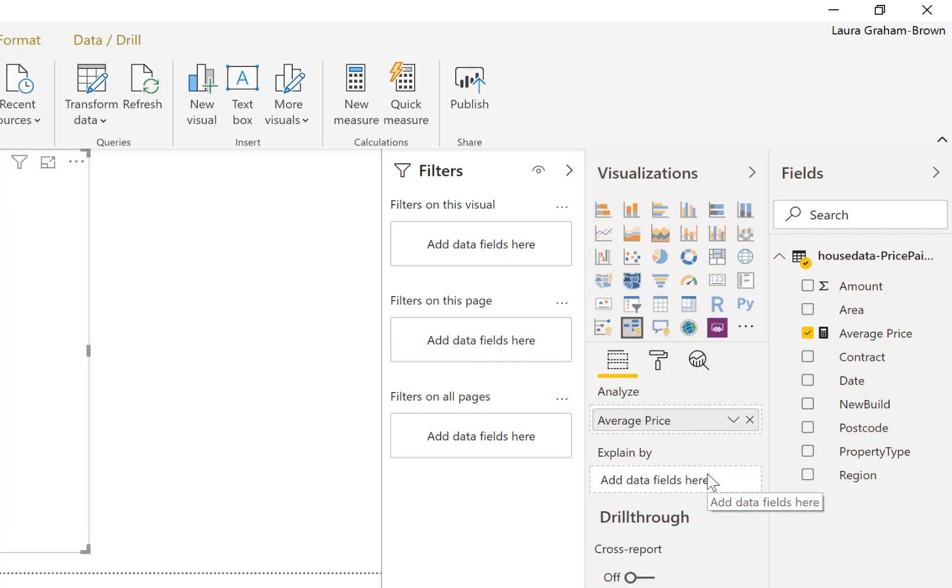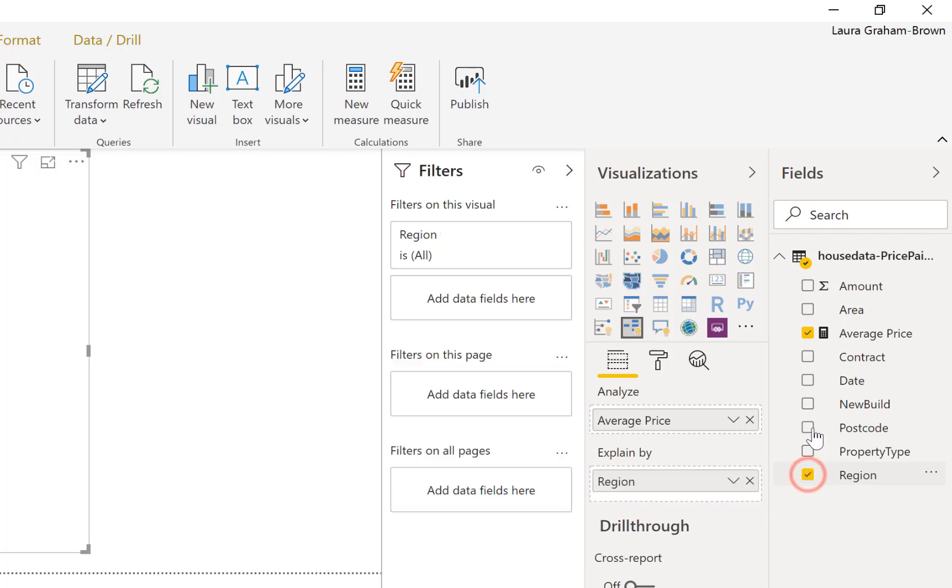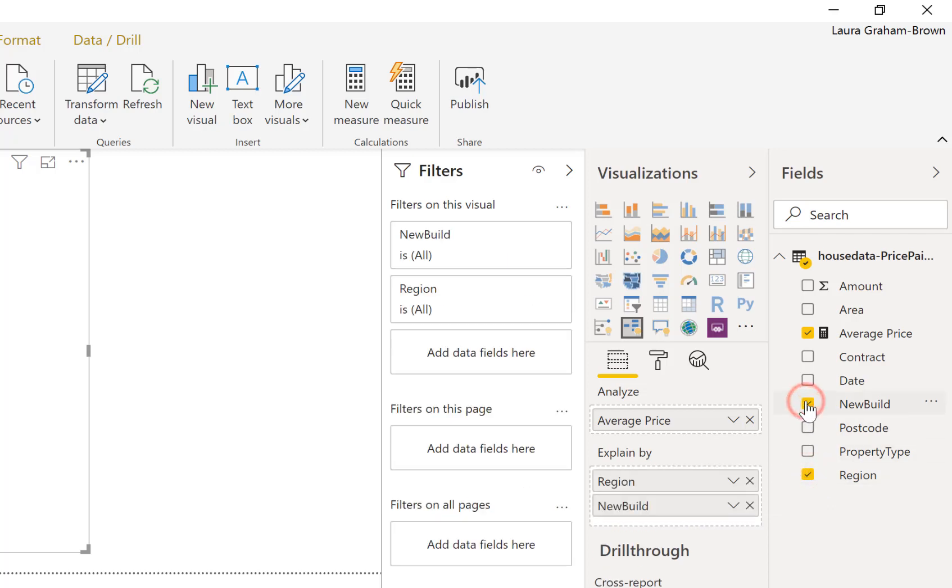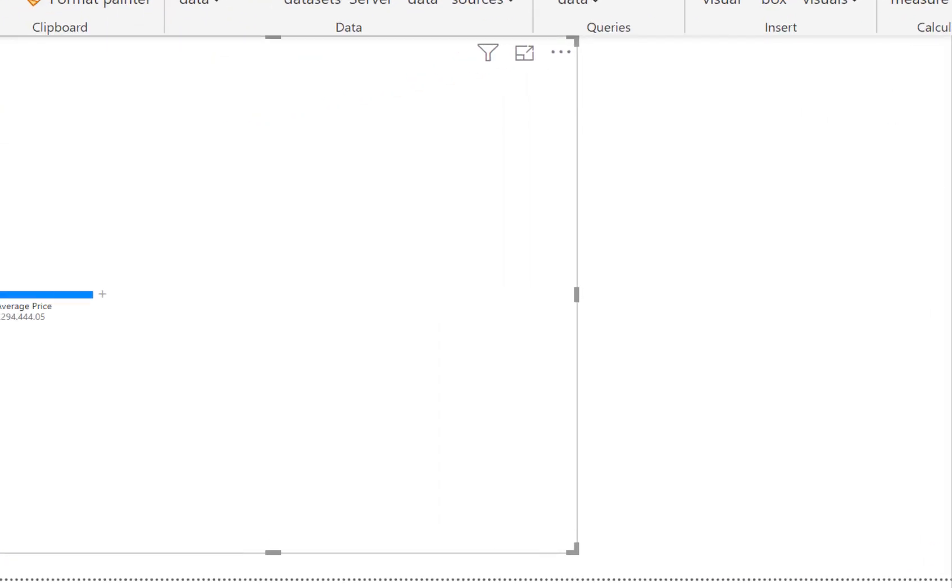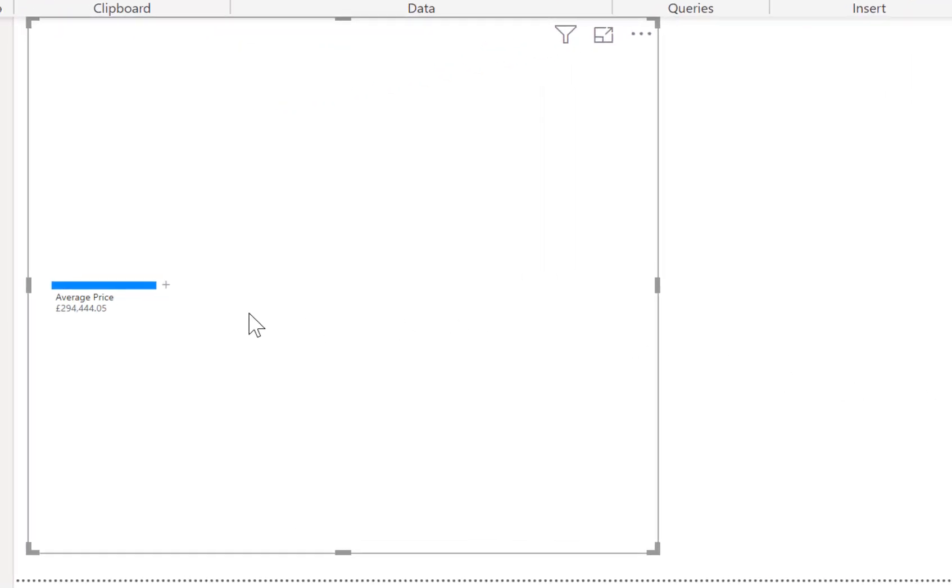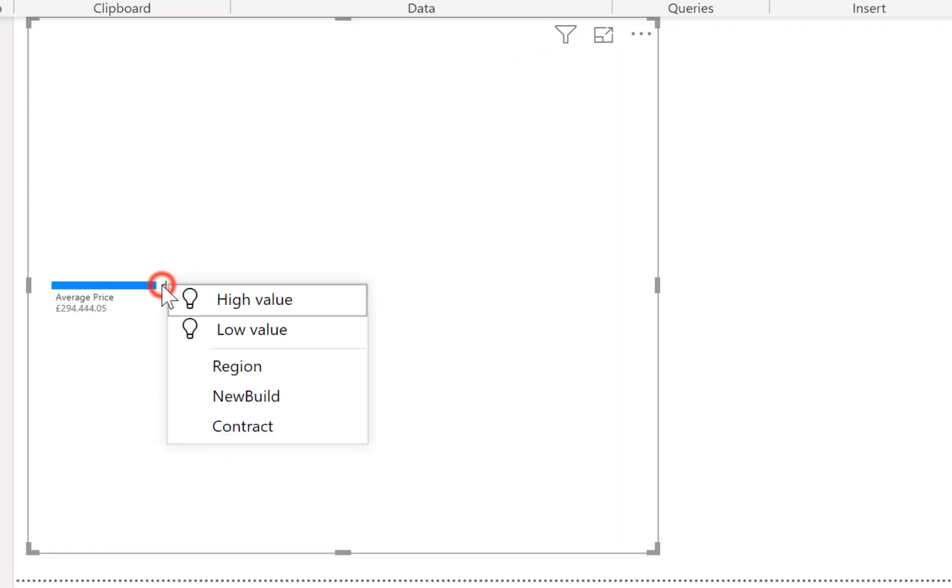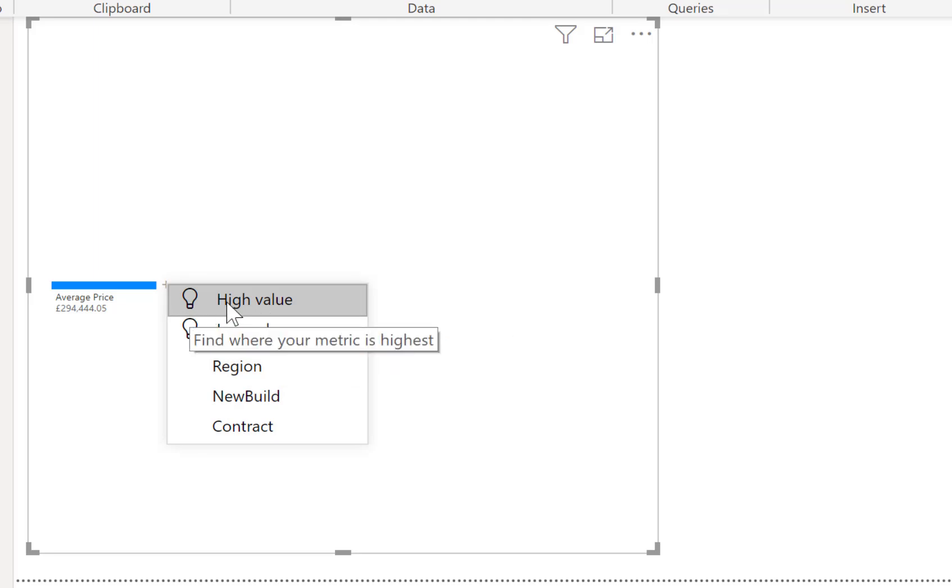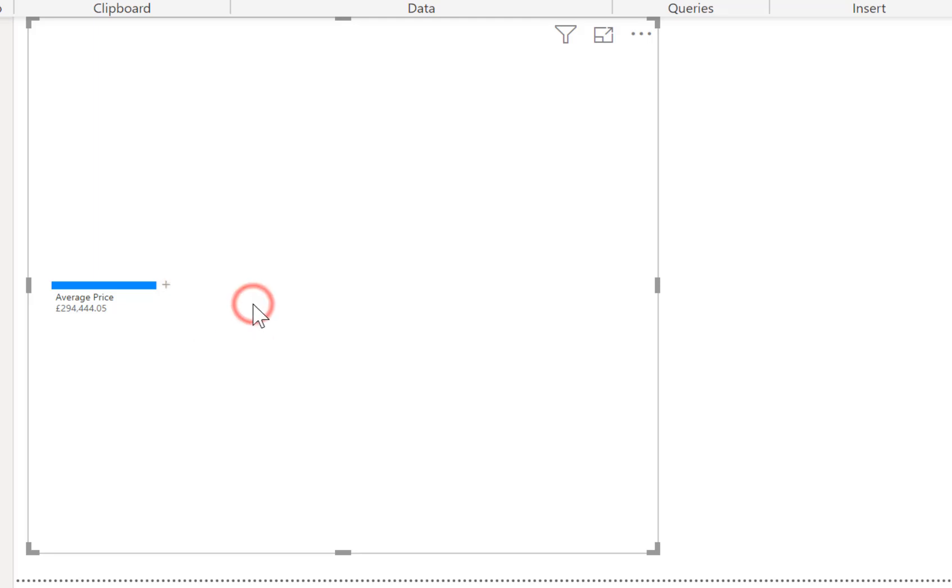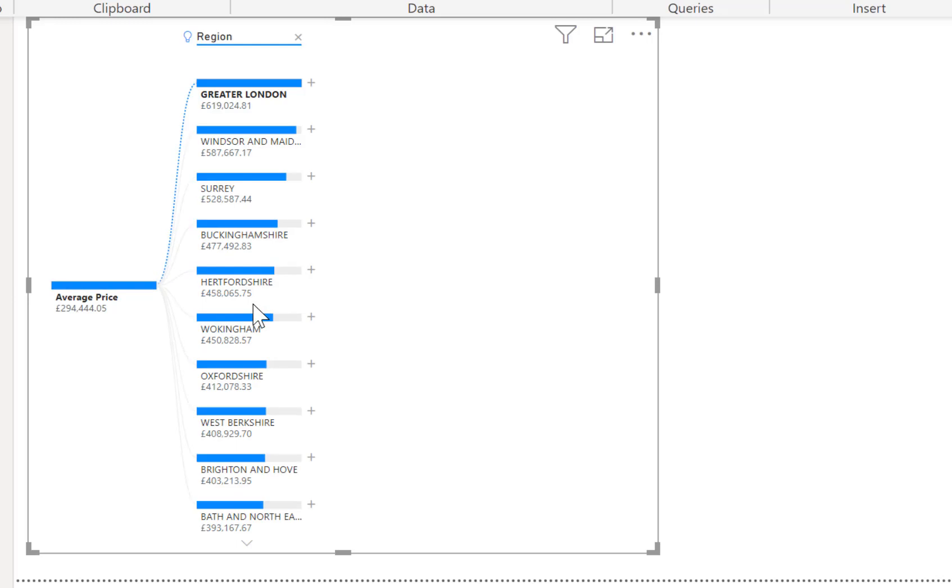This time I'm going to bring in for the explain by I'm going to go for region, I'm going to go for new build, and I'm going to go for a contract. And on the plus that's in here rather than picking one I'm going to pick high value. So this is the little light bulb there shows that some AI's happening behind the scenes.